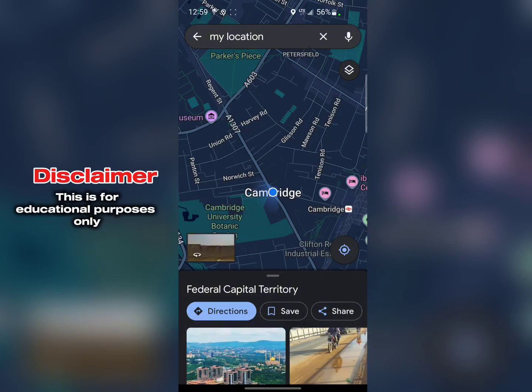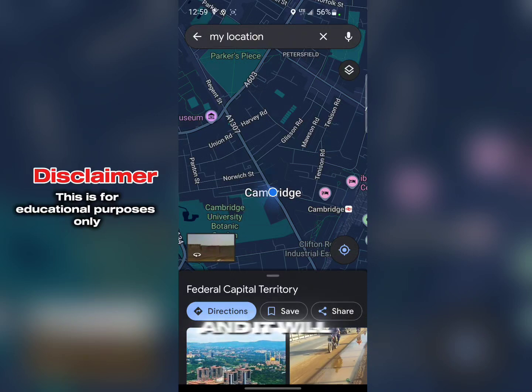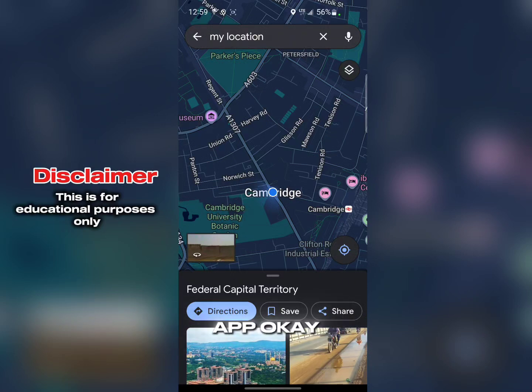Just use it to assist your proxy — whenever you turn on your proxy you can turn on this app and it will help, especially for certain apps. Thank you for watching guys, see you in the next one. Peace out!